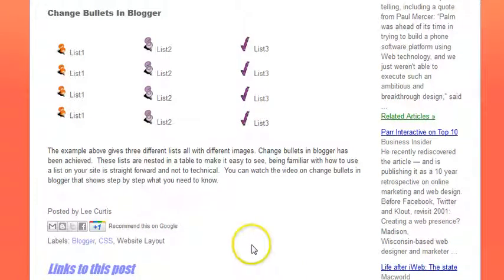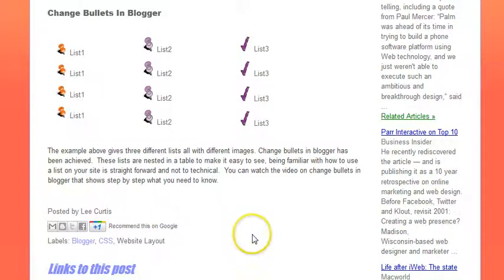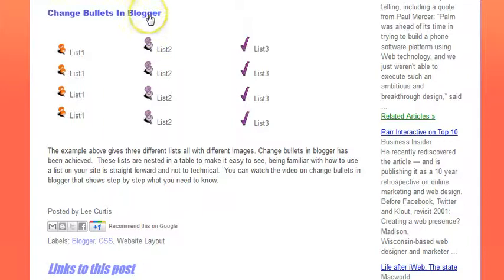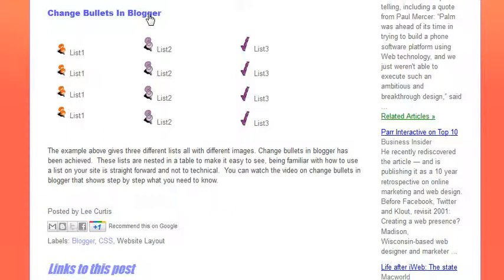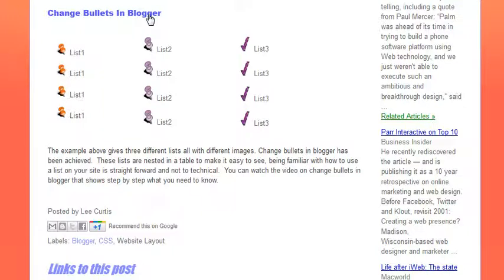Hey how's it going, in this video we're going to show you how to change bullets in Blogger. As you can see we have three different lists each with different image icons. I'm going to firstly show you how to do it in a video and then also provide the code you need if you want to do it yourself.